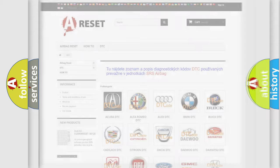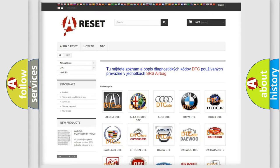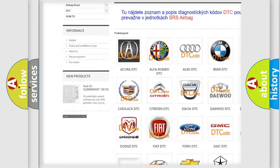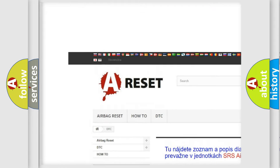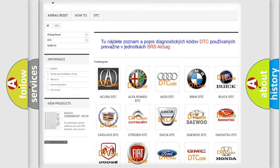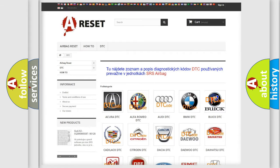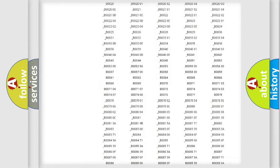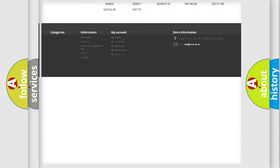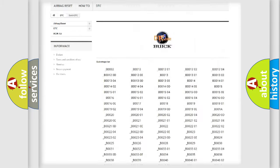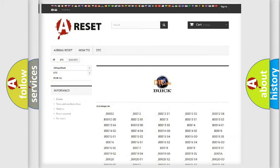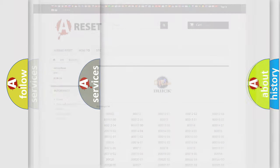Our website airbagreset.sk produces useful videos for you. You do not have to go through the OBD2 protocol anymore to know how to troubleshoot any car breakdown. You will find all the diagnostic codes that can be diagnosed in Buick vehicles, and many other useful things.